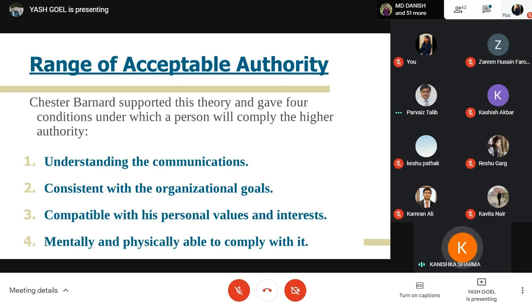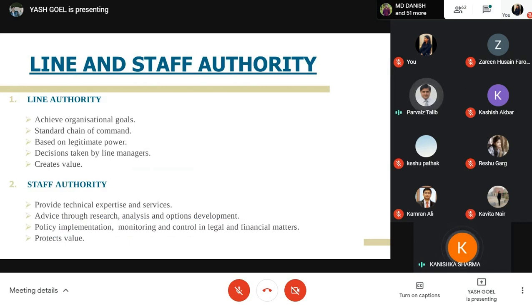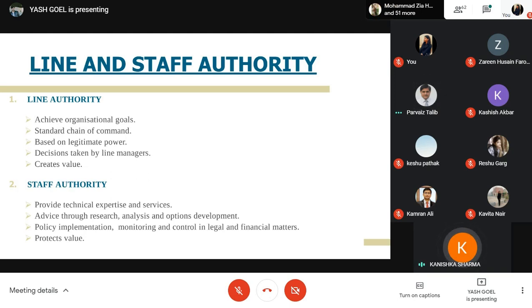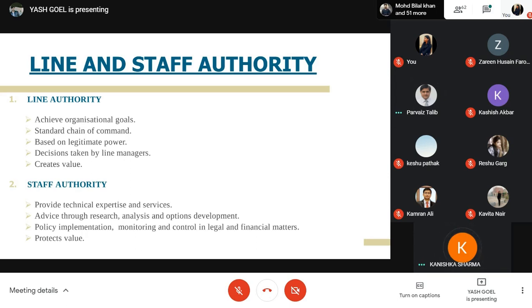Line authority is directly responsible for achieving goals. It is represented by the standard chain of command and is based on legitimate power. Decisions are often taken by line managers, and it creates value. Staff authority provides technical expertise, services, and advice to managers. Staff offers line managers advice by doing research, analysis, and options development. Staff managers can also assist in policy implementation, monitoring, and control in legal and financial matters — essentially to protect value.